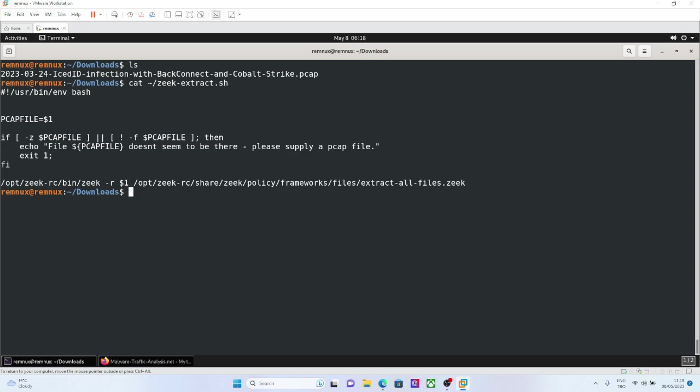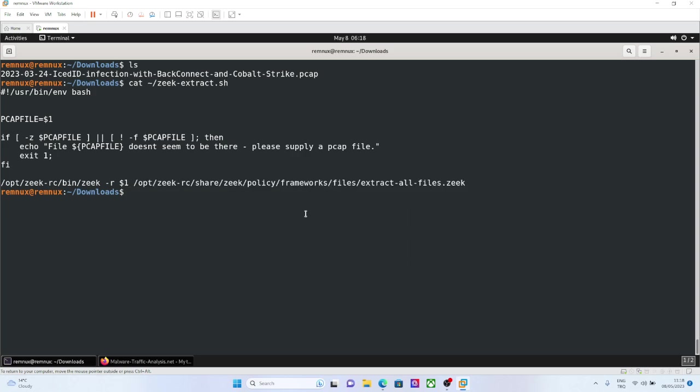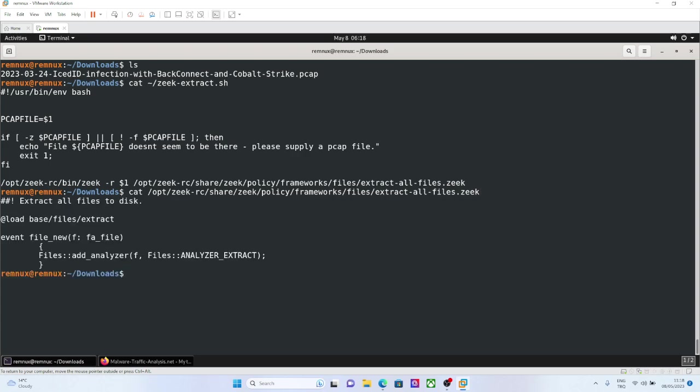Like I said, Zeek is not only logging. You can also create different scripts for the network traffic to manipulate, to detect some stuff on network traffic. And this script also is one of these examples. Basically, it is adding a file analyze extracting function as an analyzer.